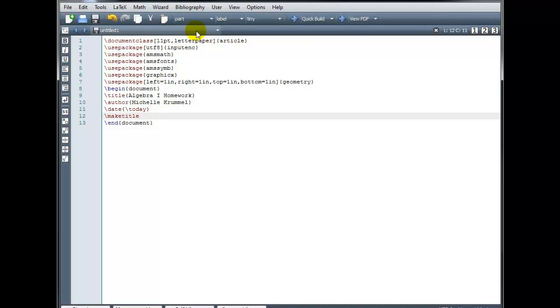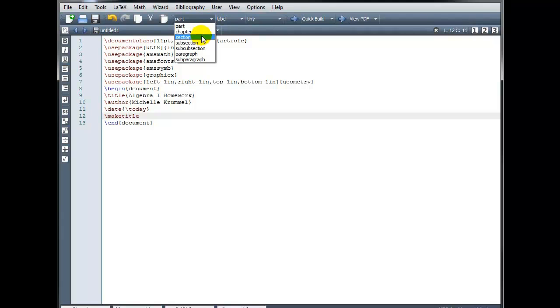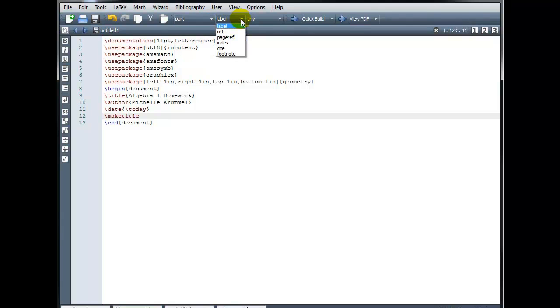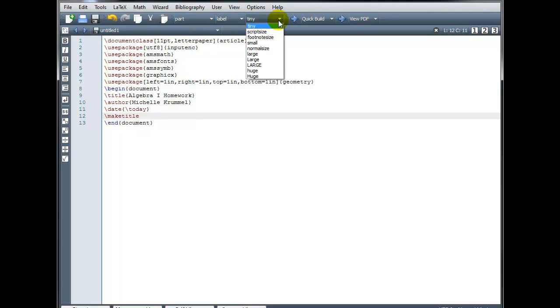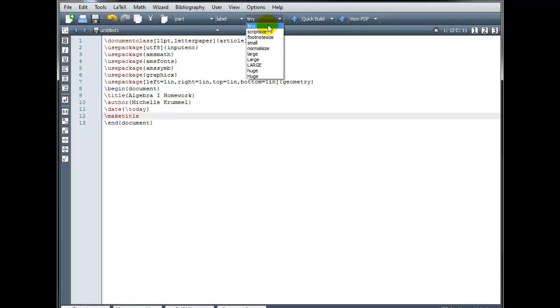You'll also find on our editing toolbar. These drop down menus. That'll let you choose section. Subsection. Sub-subsection. Etc. Different kinds of labels. Different sizes for the fonts. We talked about some of these in an earlier tutorial as well.